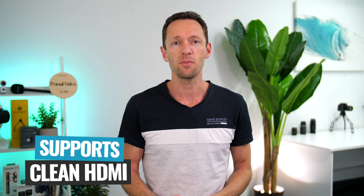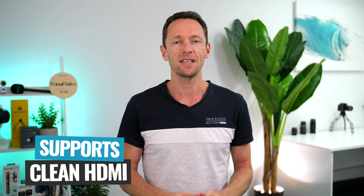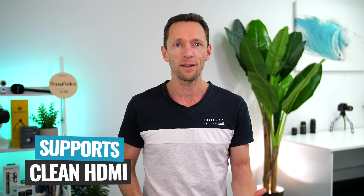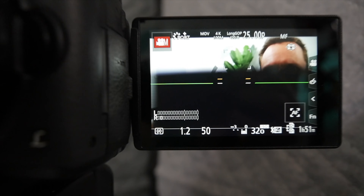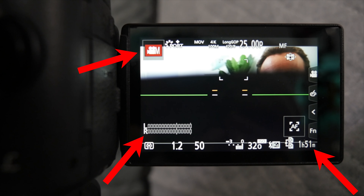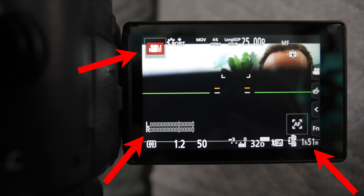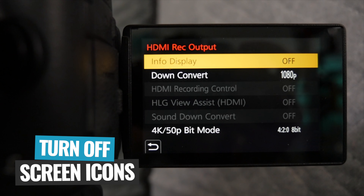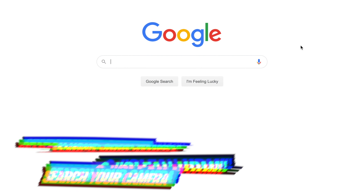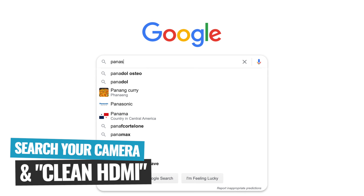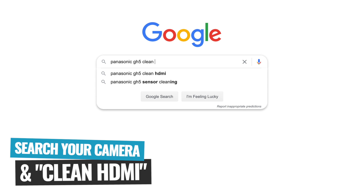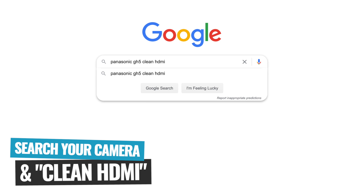Now, you wanna make sure with this that the camera that you're going to be using supports clean HDMI, or will output clean HDMI. What I mean by clean is that they don't have any battery indicators, or record indicators, or any of the onscreen display stuff that you see on your cameras — you need to make sure that none of that is outputted over HDMI, or that you have the ability to turn that off for your HDMI feed. If you're not sure about your specific camera, just jump onto Google and do a quick search for your camera make and model and the words clean HDMI.